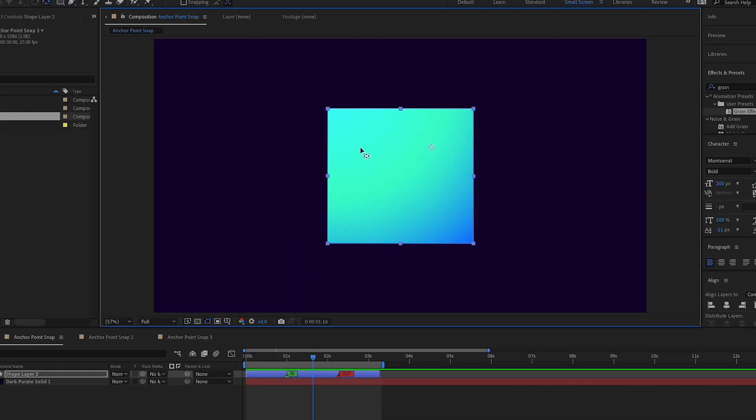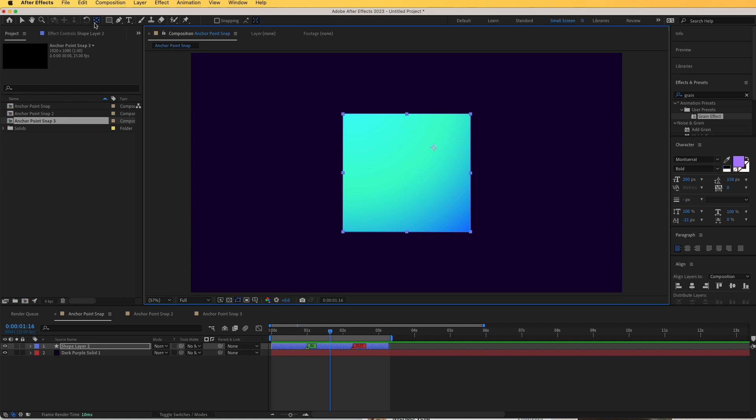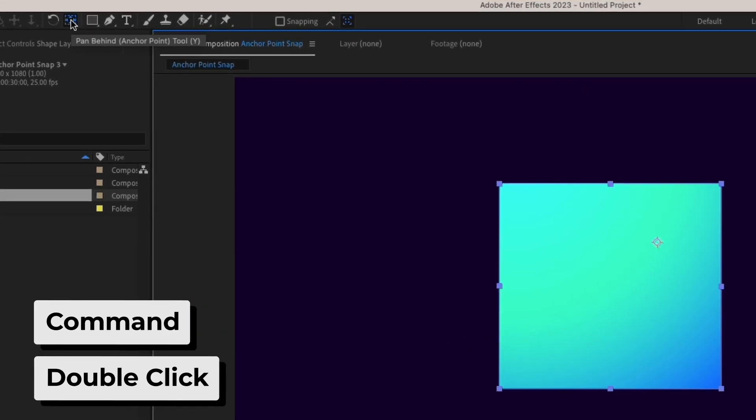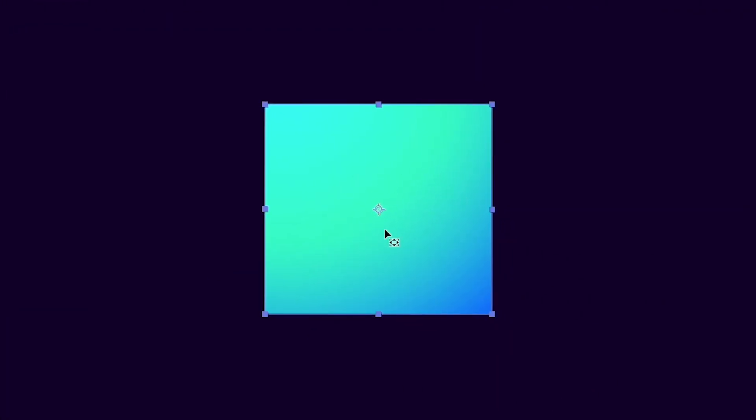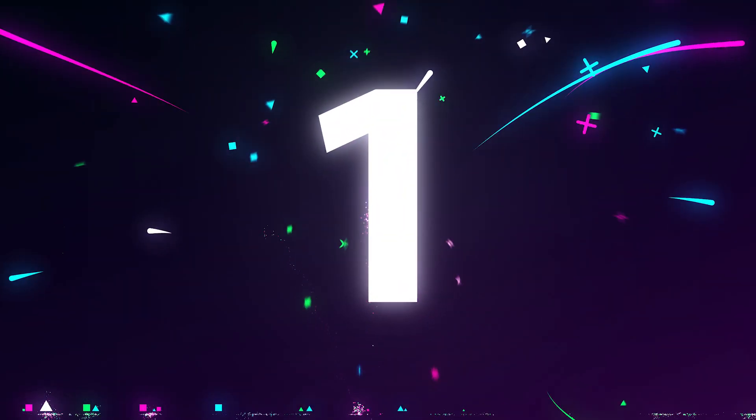If your anchor point is not centered, you can easily center it by going to the anchor point tool, hold Command on your keyboard and double click. It will center automatically at the center of your shape layer or object.